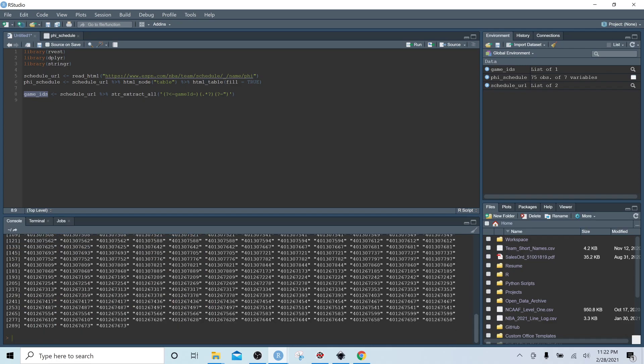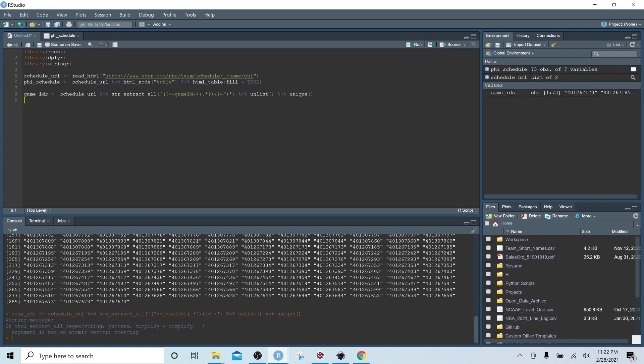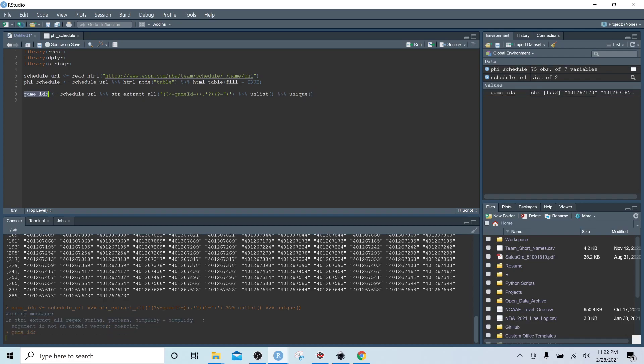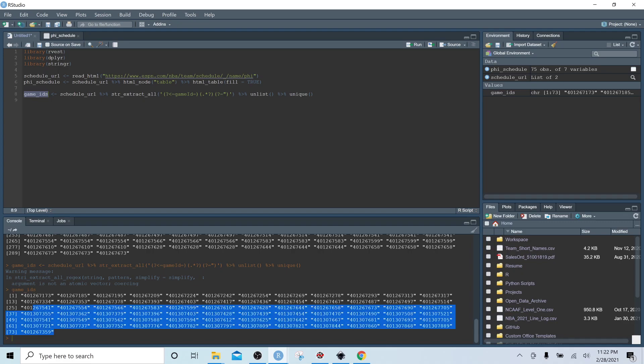We can see we have a number of game IDs, but some have been duplicated. We just want a unique list, so we add another pipe followed by unique and re-execute the line. Now game_ids contains a unique list of all the games in the Sixers' regular season, which is pretty awesome.